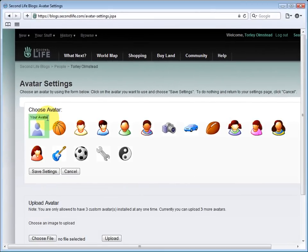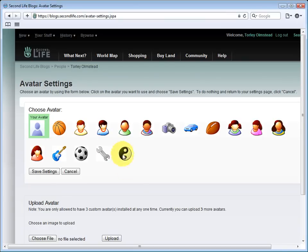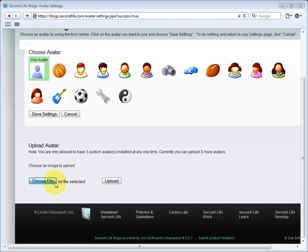You can select from one of the preset ones but really who wants to do that? So let's come down here and click choose file. Now the file browser will open and I can choose this happy cat picture.